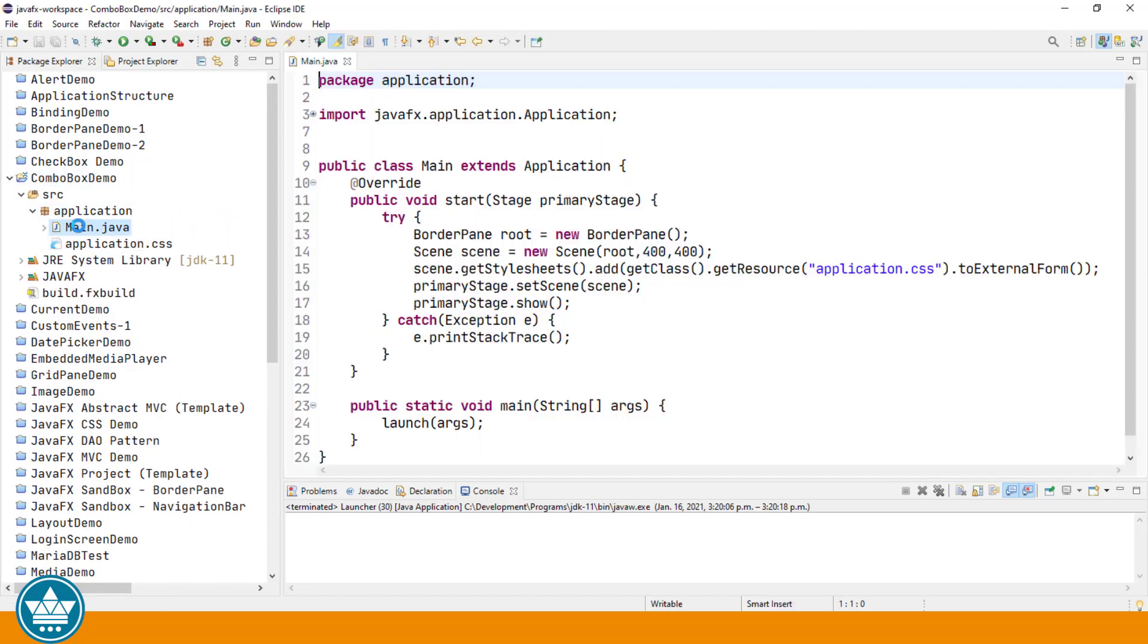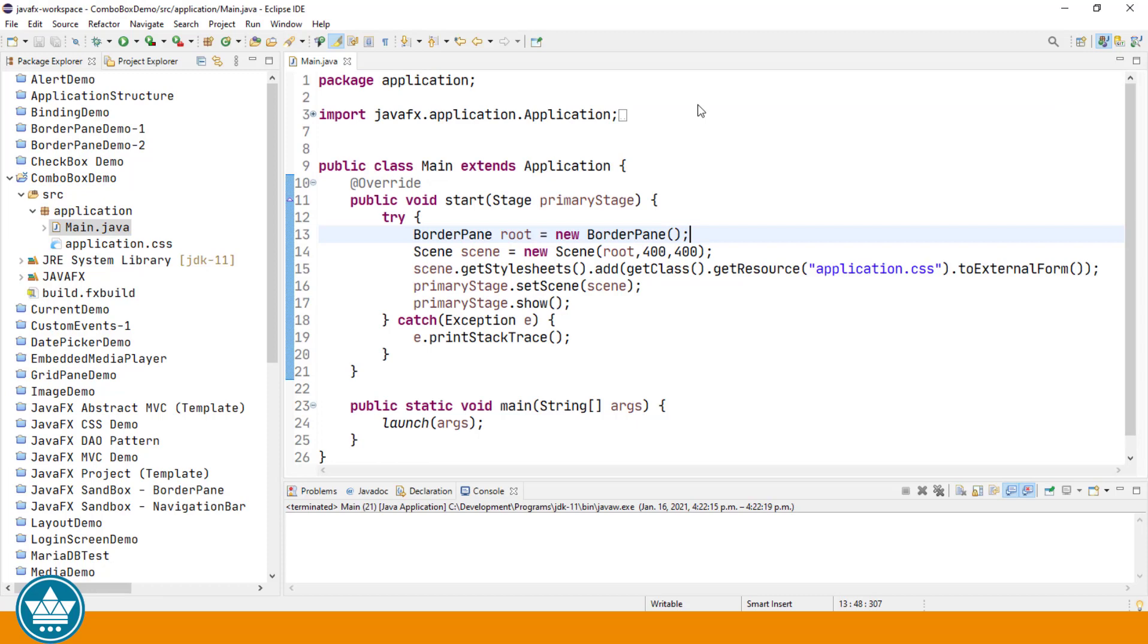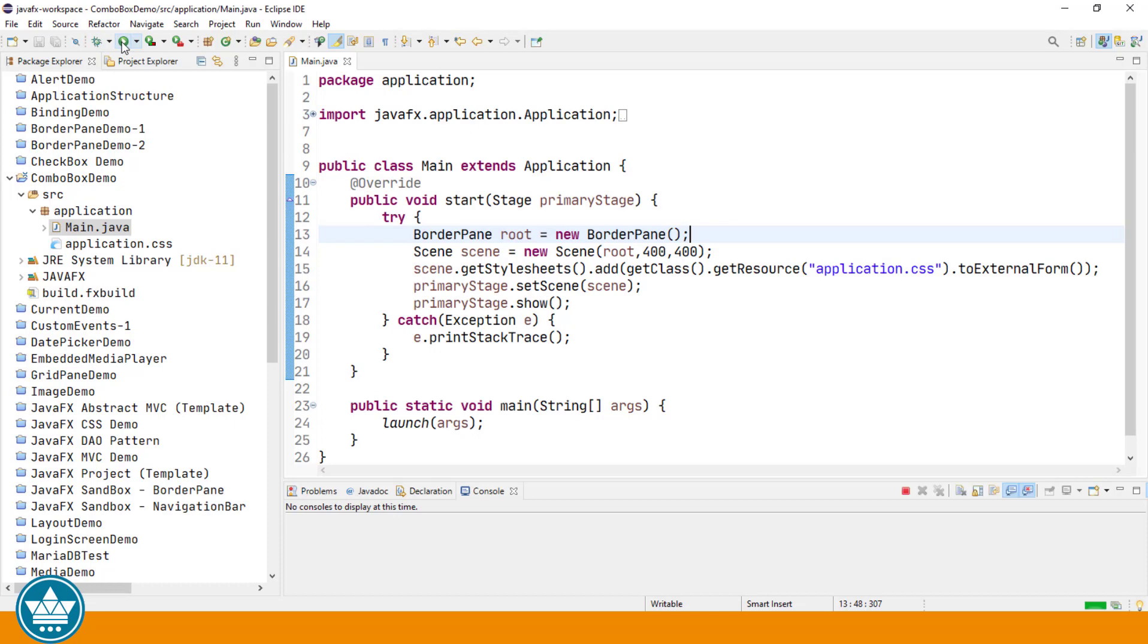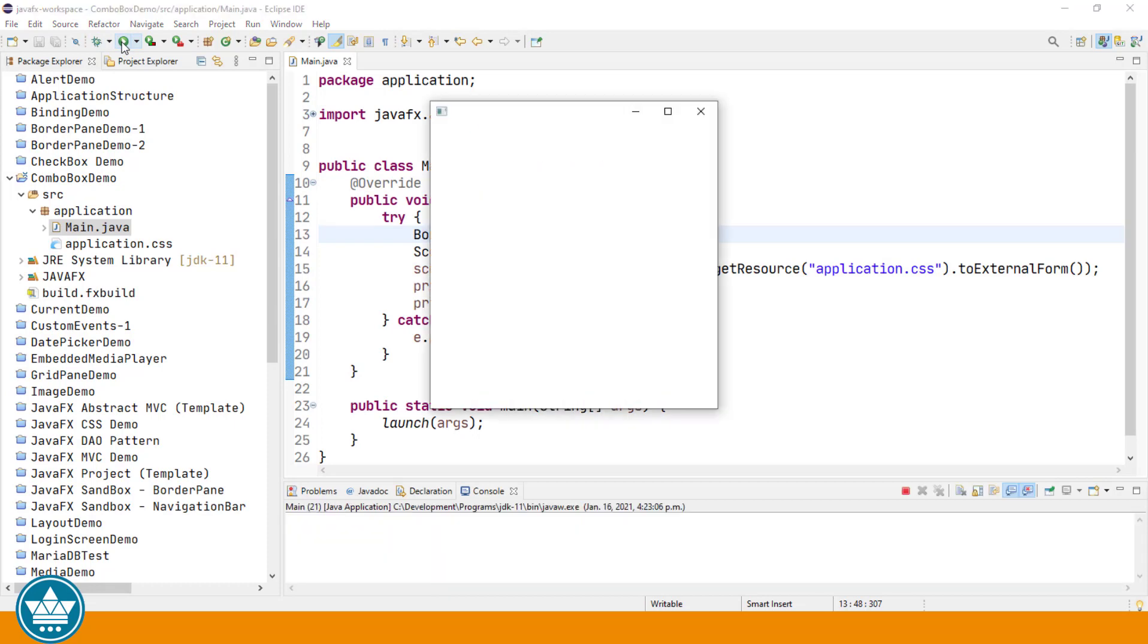Let's open the main class and this is the shell of a JavaFX program that's created by Eclipse with the help of the EFX clips plugin. We run it at this point we'll have a stage with no contents. There we are.